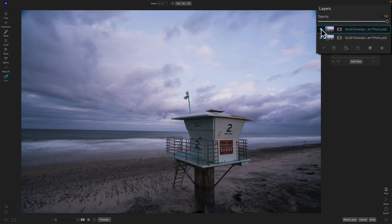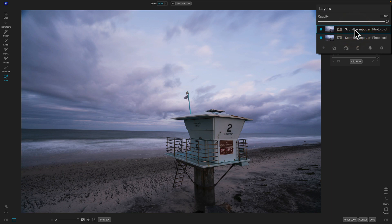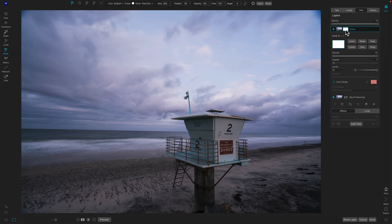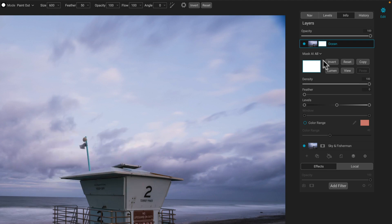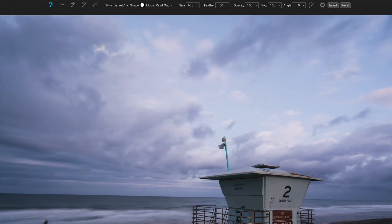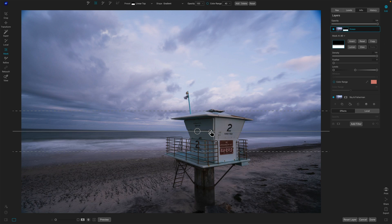The top image has the ocean I like — if I turn it off, we see the ocean disappear. The bottom one has the sky I like. So I'll name this one 'ocean' and this one 'sky and fisherman.' The way I tend to work with my masking is I like to turn off the top layer, invert the mask so I don't see any of these pixels, and then use a mask to reveal the pixels that are there. It's a simple gradient — linear top will work great. I'll click on it.